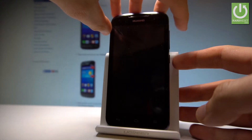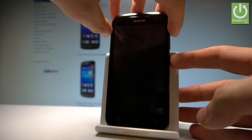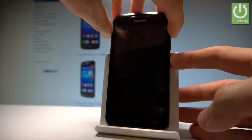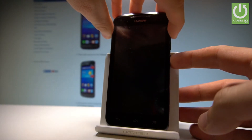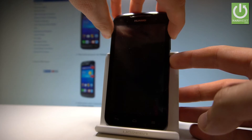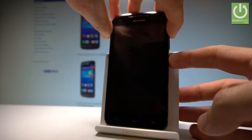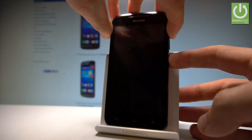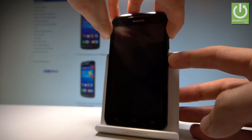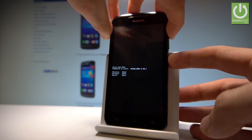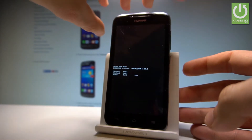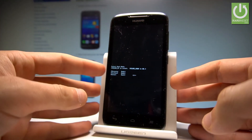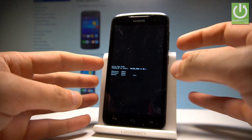Power key and volume up. Hold down both of these keys together for a couple of seconds — keep holding power key and volume up — and release both keys as soon as boot mode pops up.